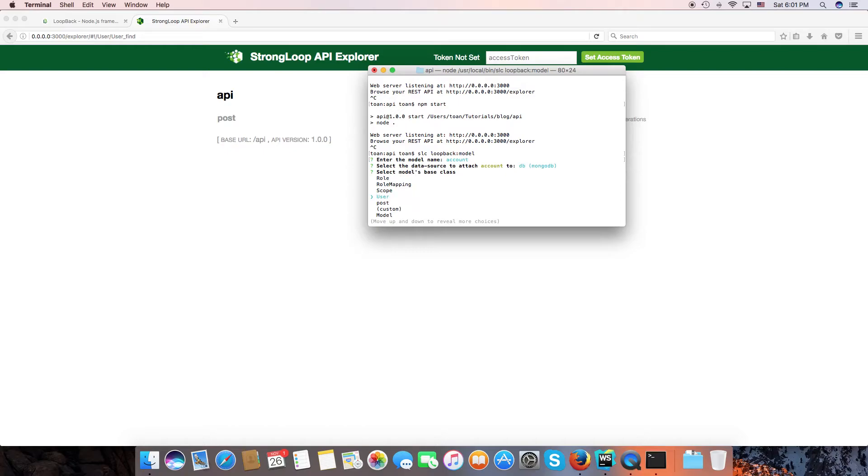We need to select a user base and enter.